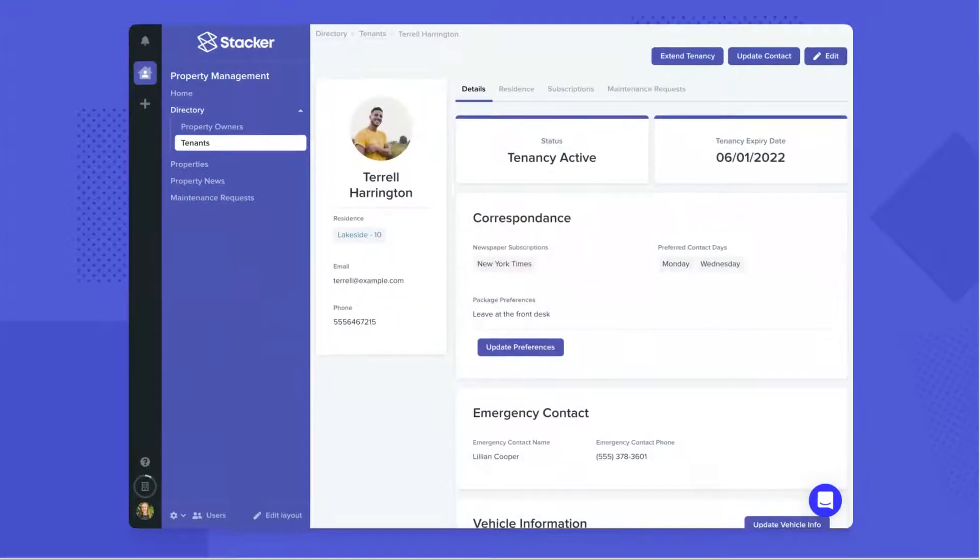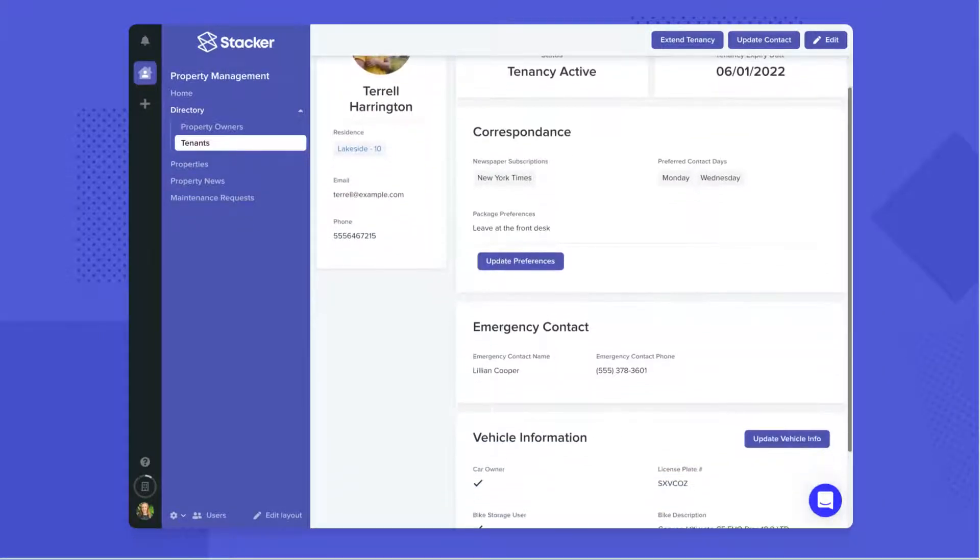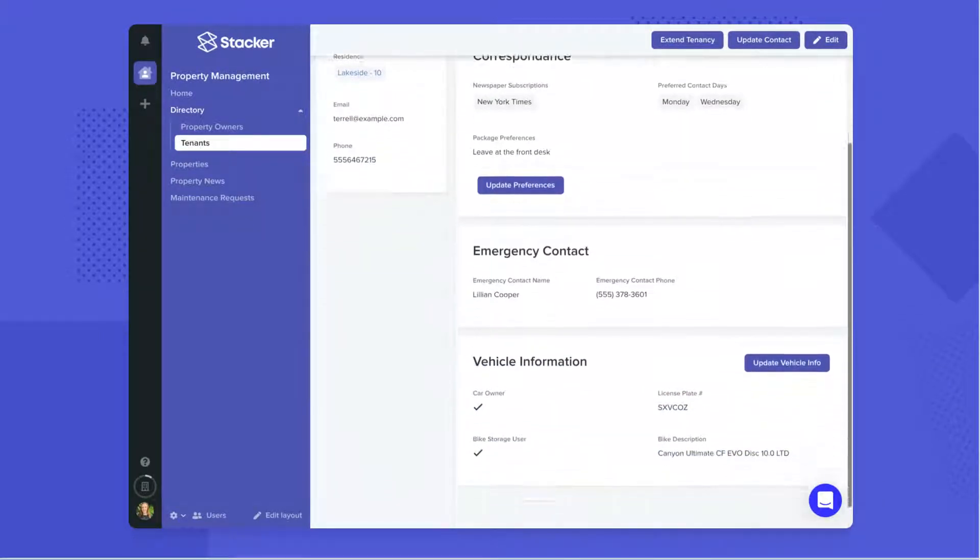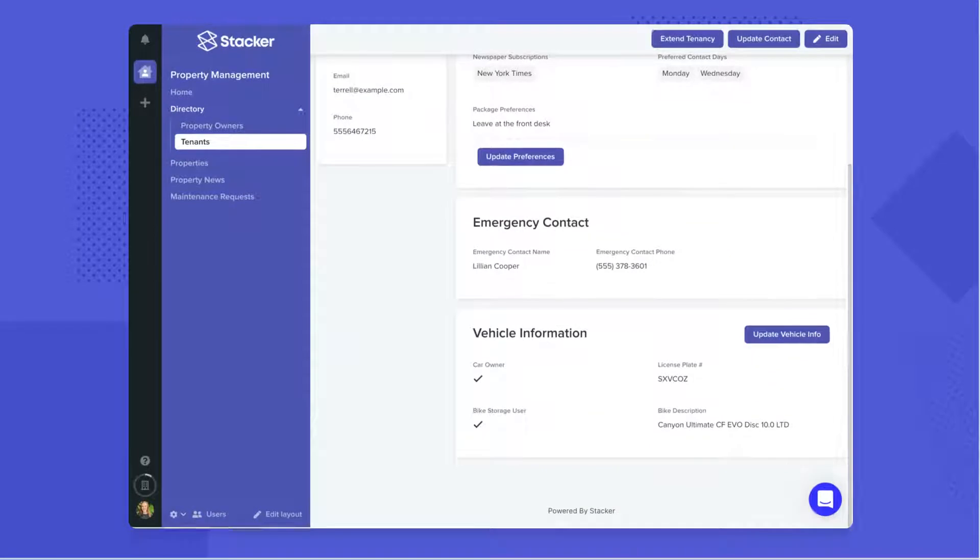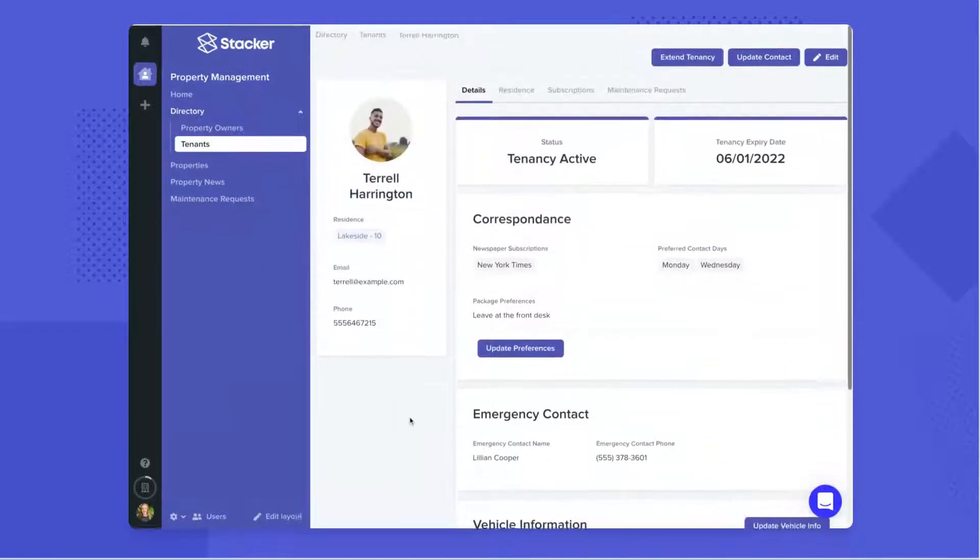We can see that this has transformed a single row in our spreadsheet into a beautiful and easy-to-understand view, which is a much improved experience for users interacting with your data.